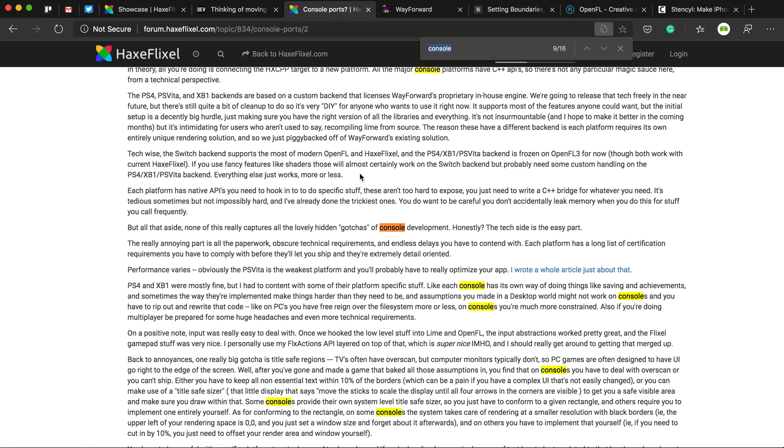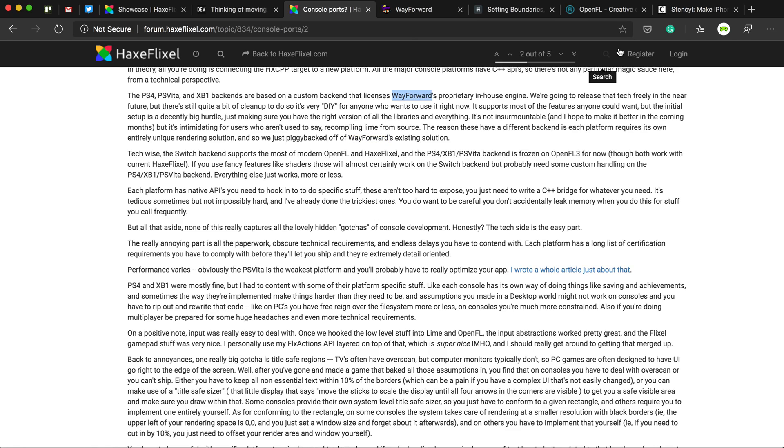If I remember correctly, he's using their engine. I'm not sure how he did it. He's a really clever guy. But he's used some of their engine code to work with HaxeFlixel on consoles.